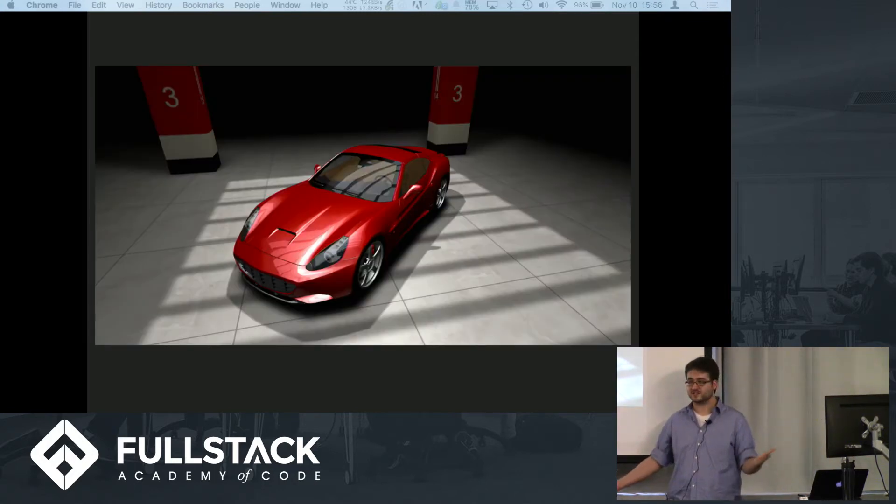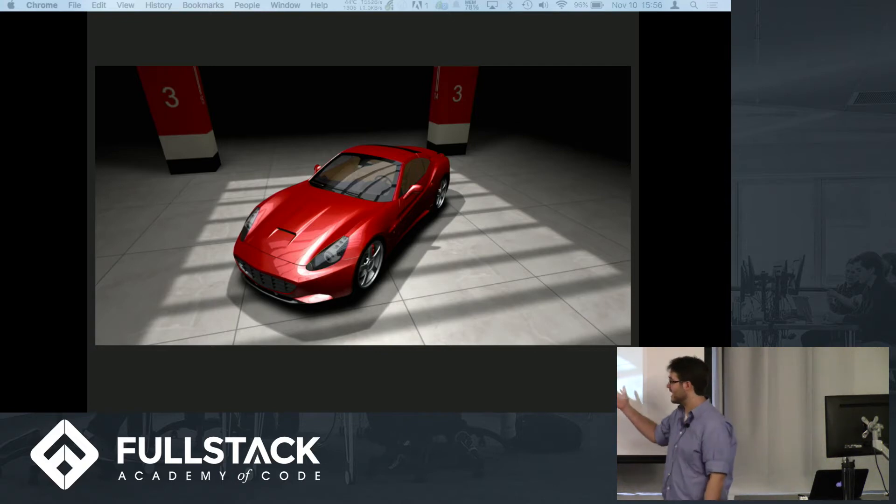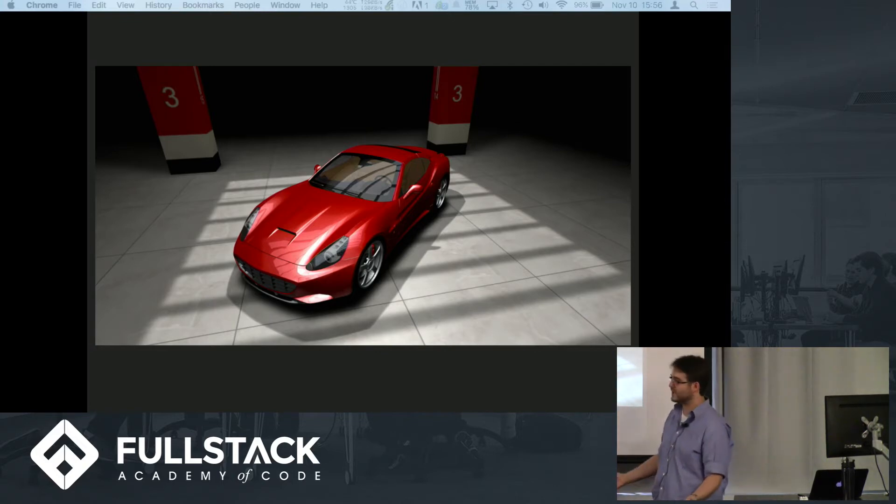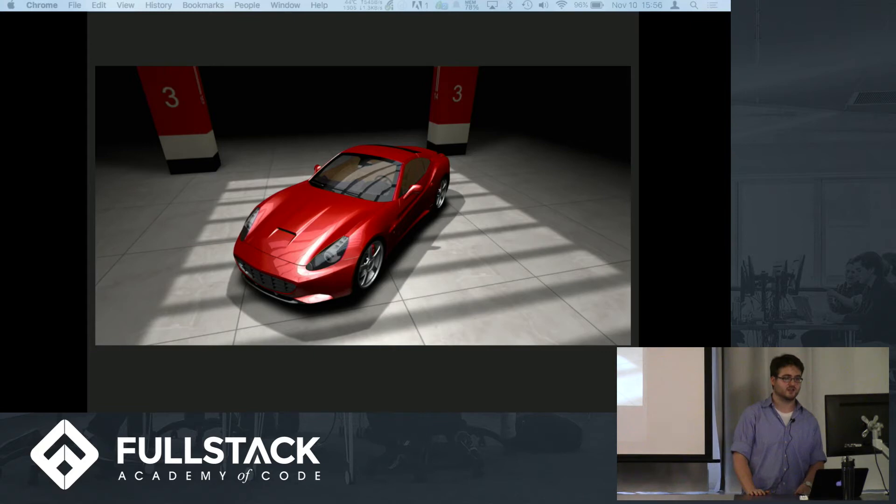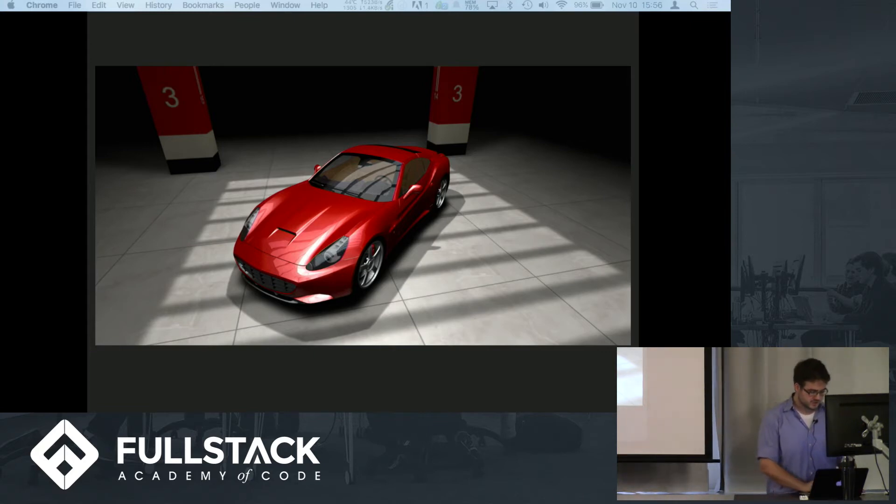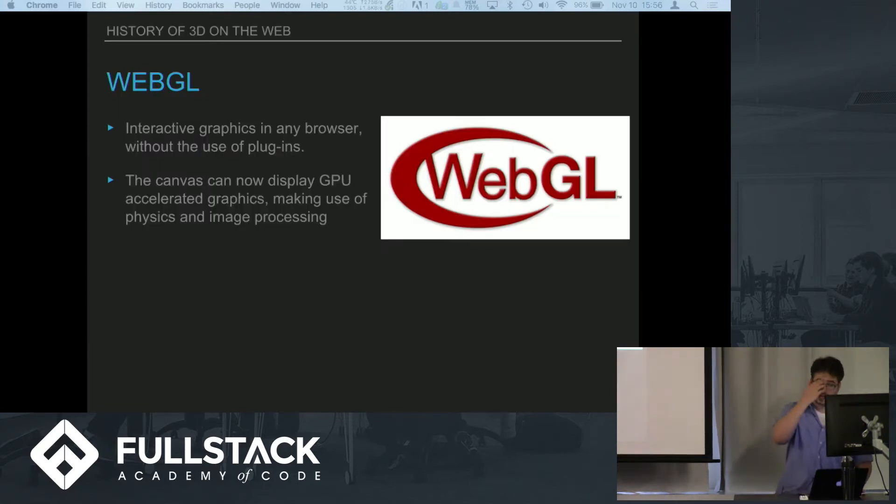Here is an example of something that is rendered in Canvas 3D and it looks amazing. This looks like a game that you might play on an Xbox and that's just running right in the browser. So Canvas 3D became WebGL.